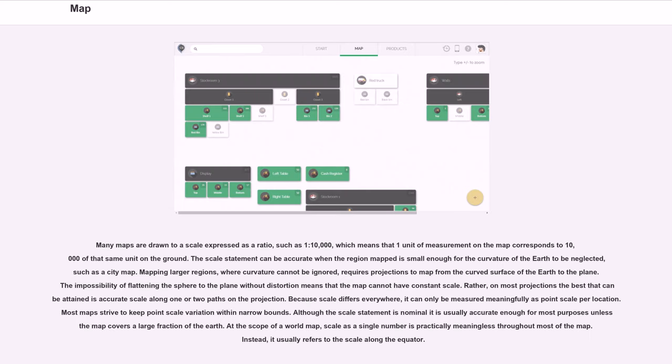Many maps are drawn to a scale expressed as a ratio, such as 1:10,000, which means that one unit of measurement on the map corresponds to 10,000 of that same unit on the ground.